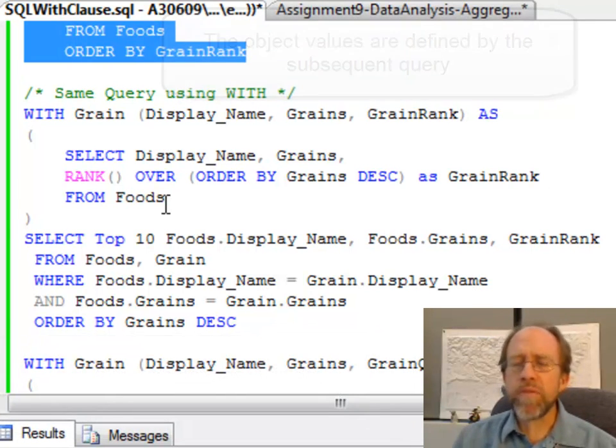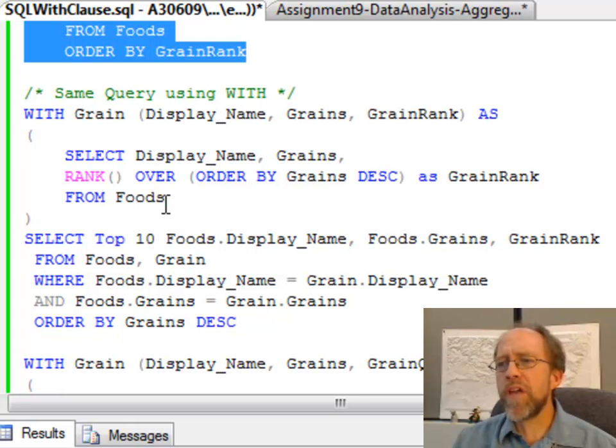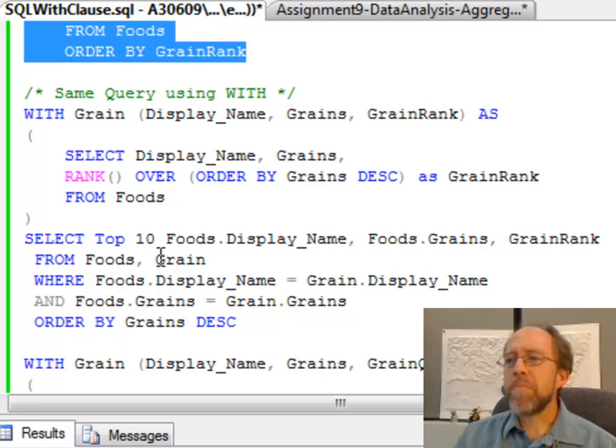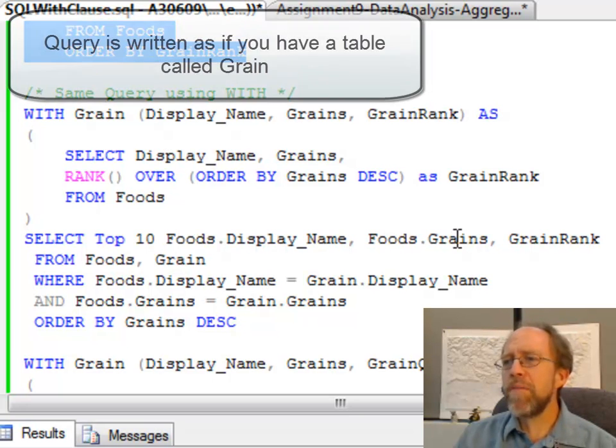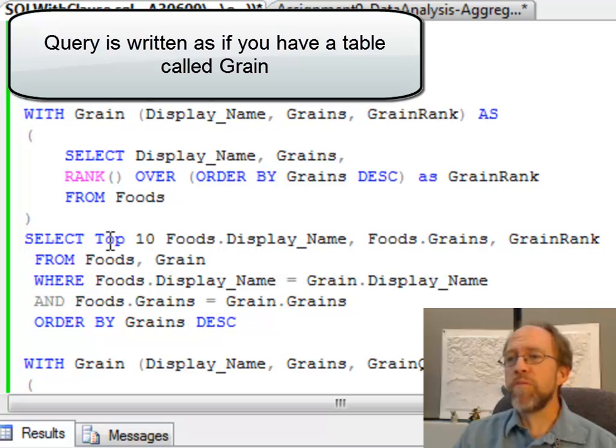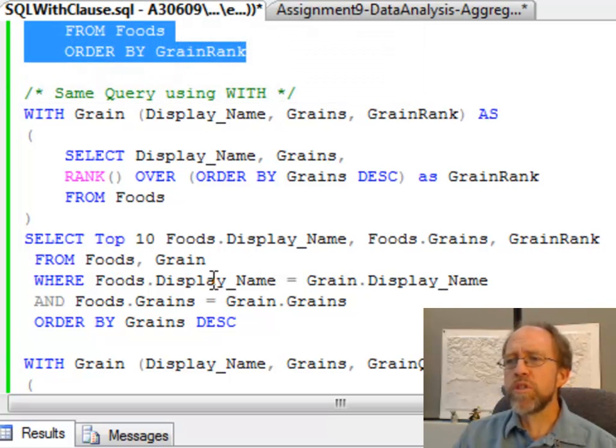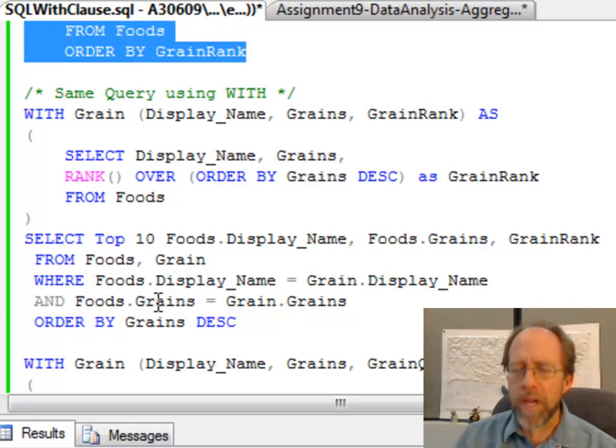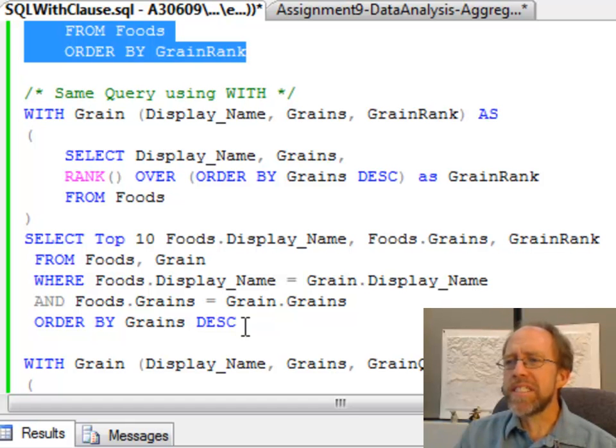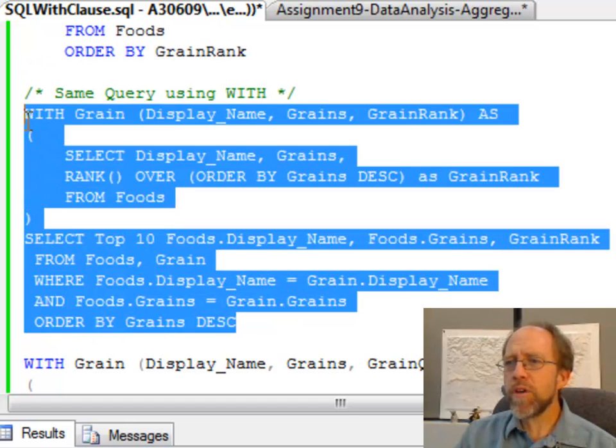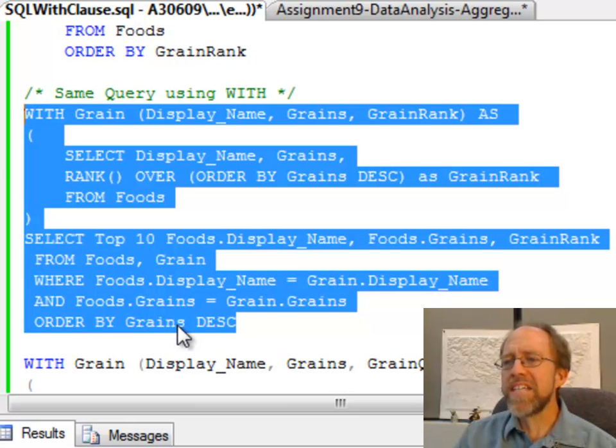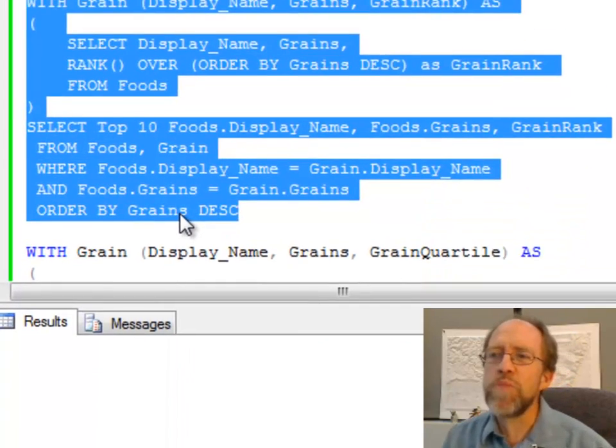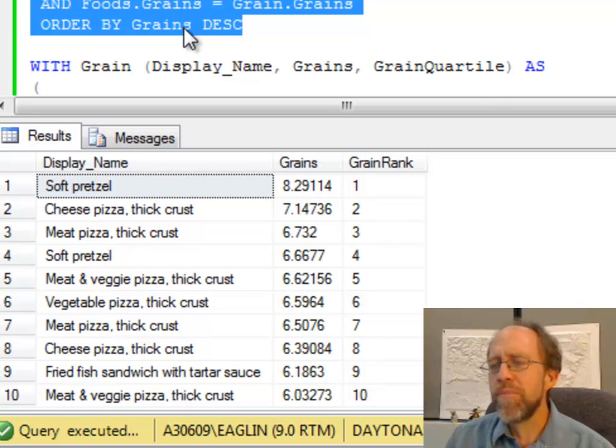So now let's pretend we've got this grain table, and now we want to put it together in a query. In this case, I'm going to select the top 10. I'm going to select the display name, the grains, and the grain rank again. Same thing I did before from foods and grain. I have to join them, so I'm going to join them on display name and the value of grains. That way I can get a good join here, and I'm going to order by the grains descending. And if I do that, you're going to see that I get exactly the same results, only it's going to take a lot longer to actually calculate those results.